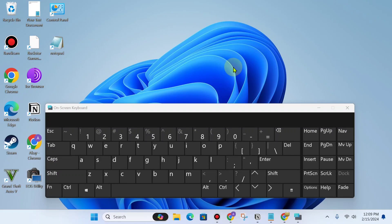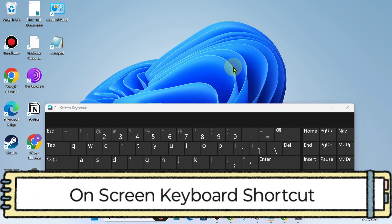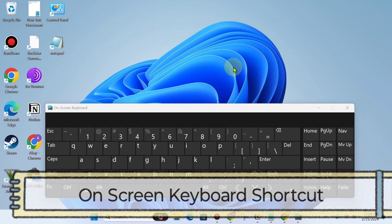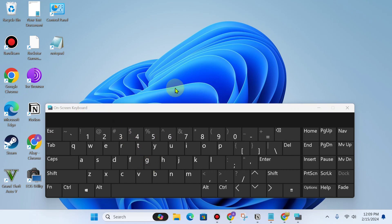Hello friends, hope you're doing good. In this video I am going to show you how you can open the on-screen keyboard in your Windows laptop or computer by using the Run command.